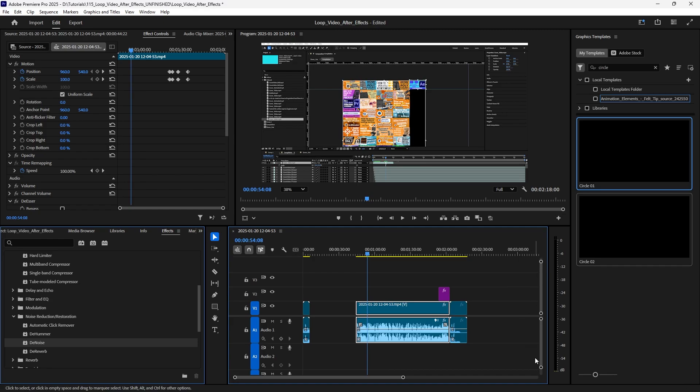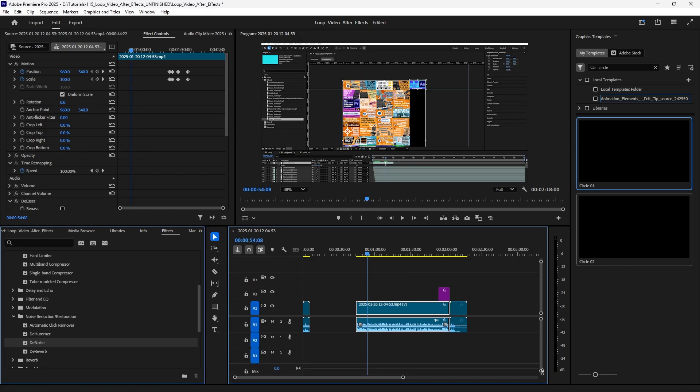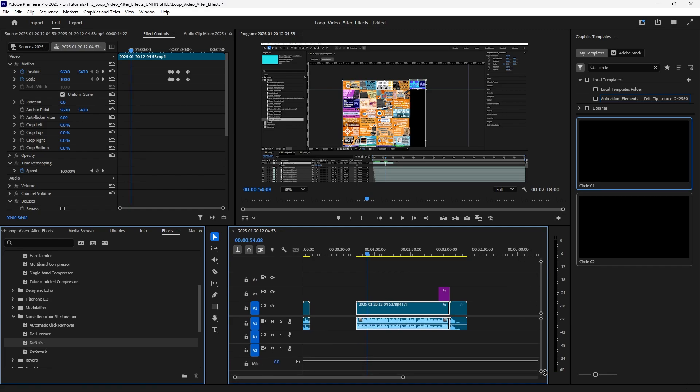I'll do the same with the audio. Perfect. Okay, so now everything is resized and there are no more distracting thumbnails. I hope this helped you guys, and join me for more videos.